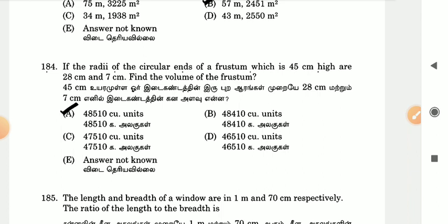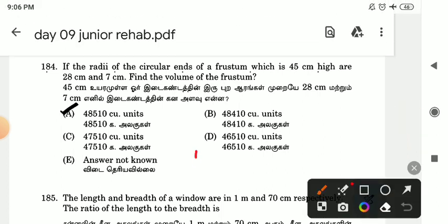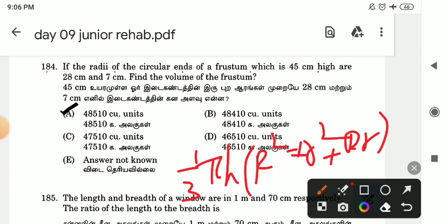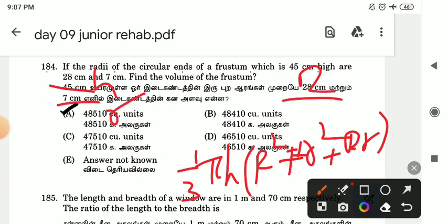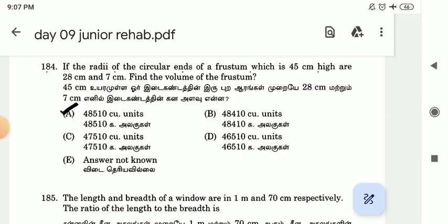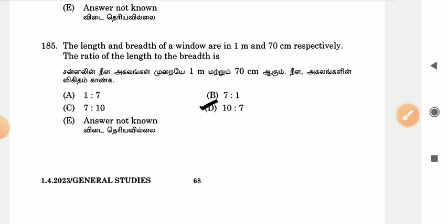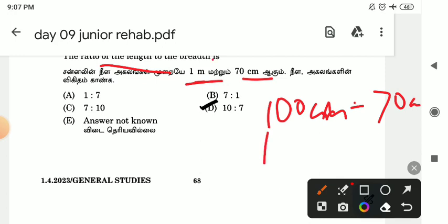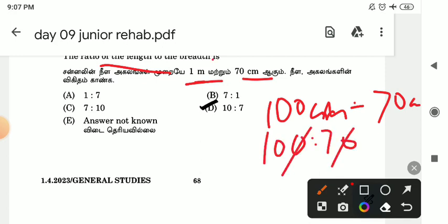So if you have the formula, we will solve. 1 by 3 pi h r square plus r square plus rr. 1 by 3 pi h into r square plus r square plus rr. This is h. This is capital R. This is small r. We will have the answer: 48510. If you have the length and breadth ratio, 1 meter is 100 cm. This is 70 cm. So 170. If you cut this, it is 17.